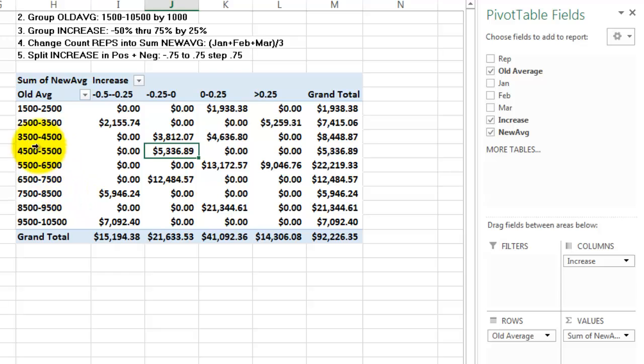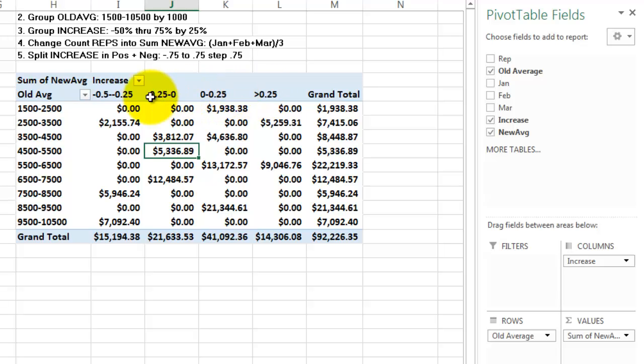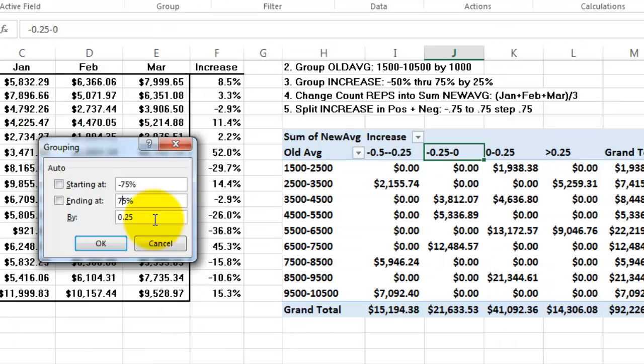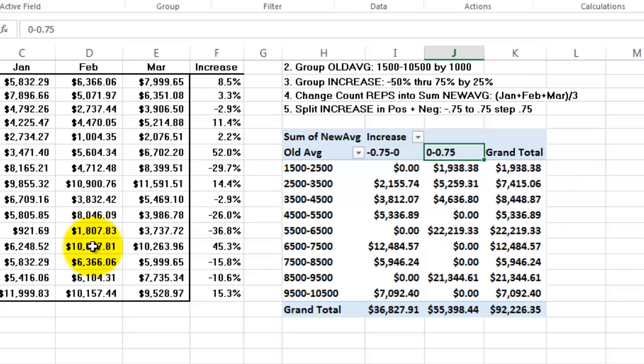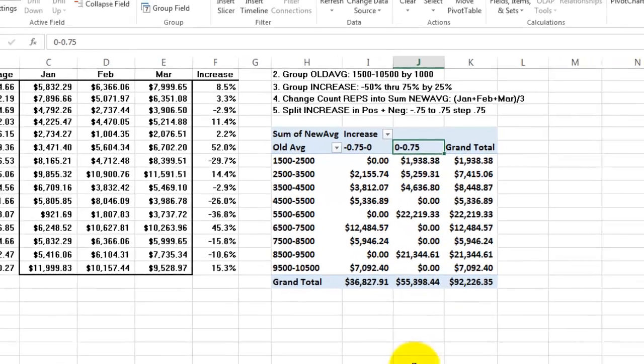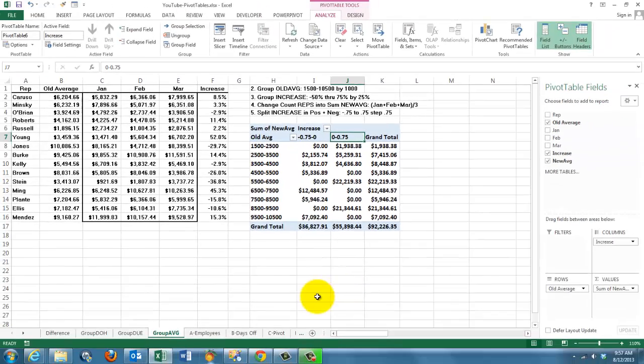So these are the new averages. Now we're going to split the increase sections into positive and negative. One more step, 75 percent. So we get two groups, minus and plus. And this is the group that went down and that is the group that went up.